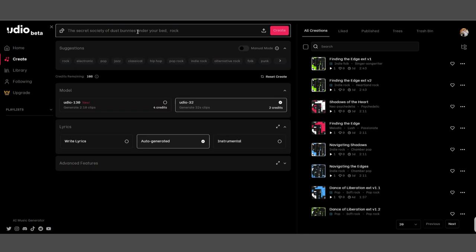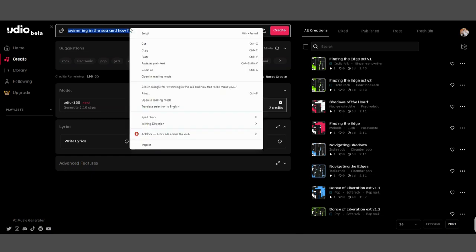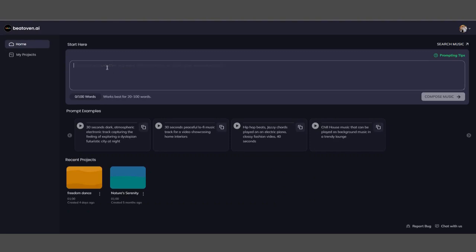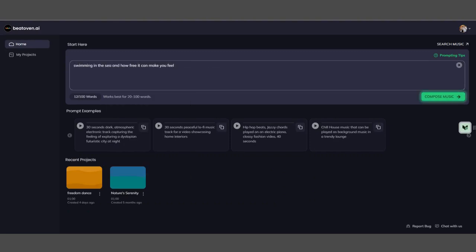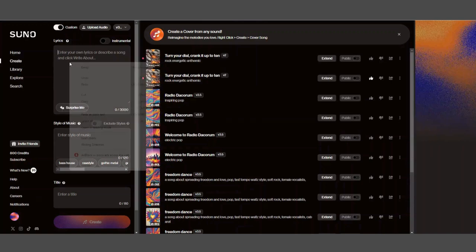First of all, we're going to come up with an idea of what we want the song to be about or the music to be about. I'm just thinking off the top of my head: swimming in the sea and how free it can make you feel, just as an idea. I'm going to select that text and copy it. I'm going to put it in each of the other ones. I'm doing this all in real time.